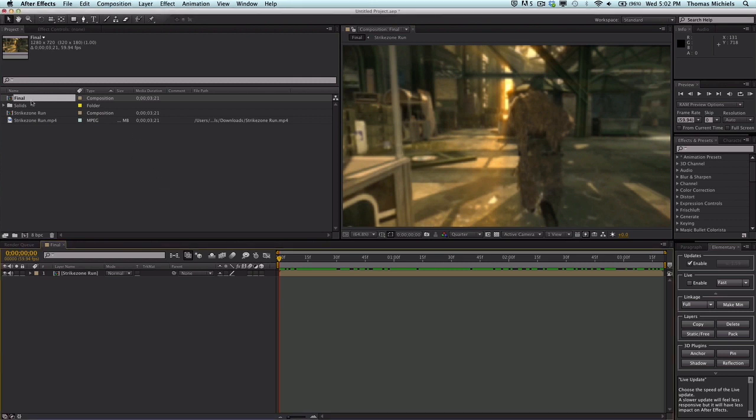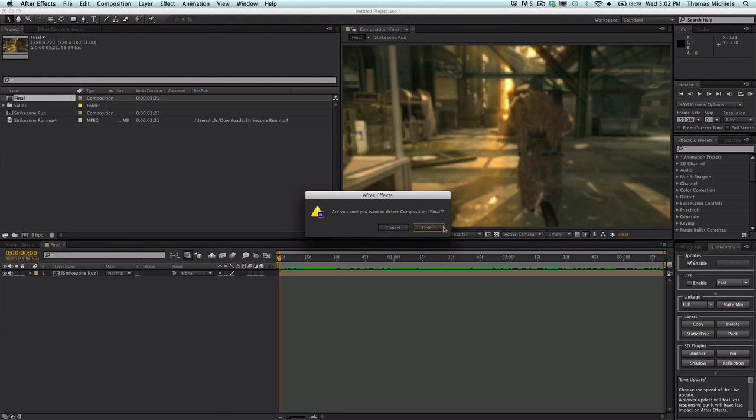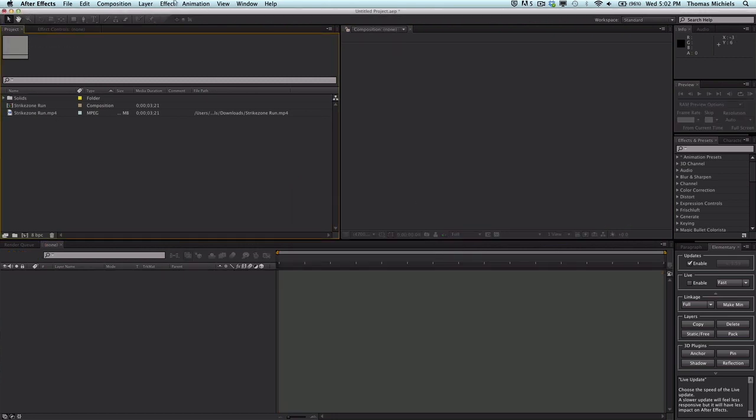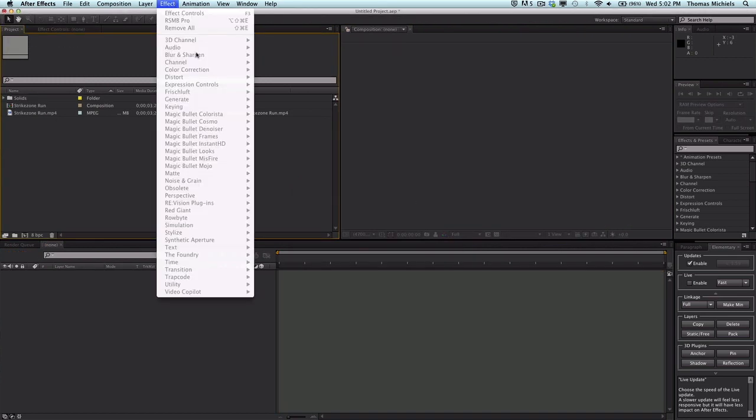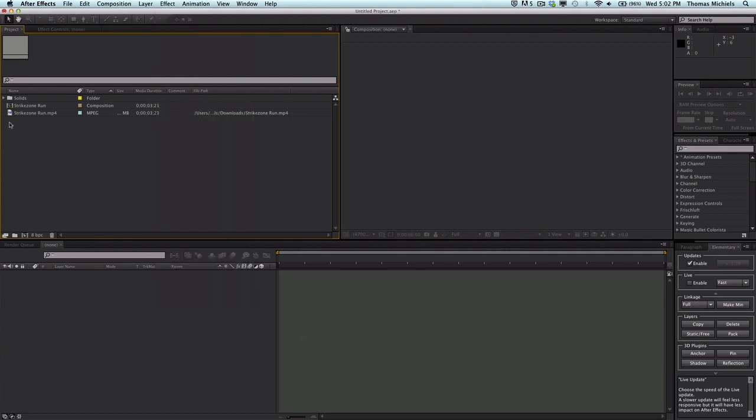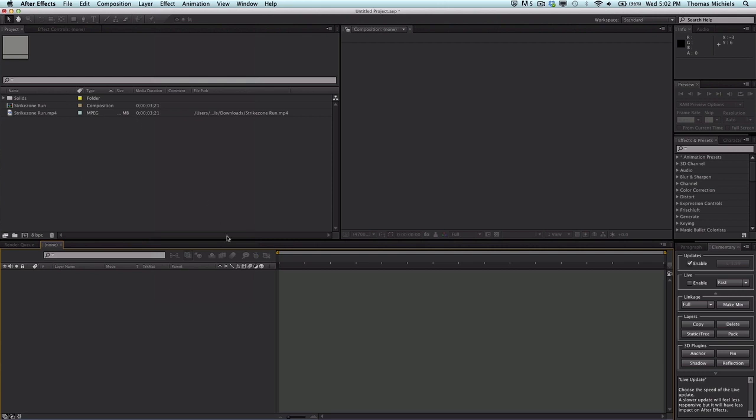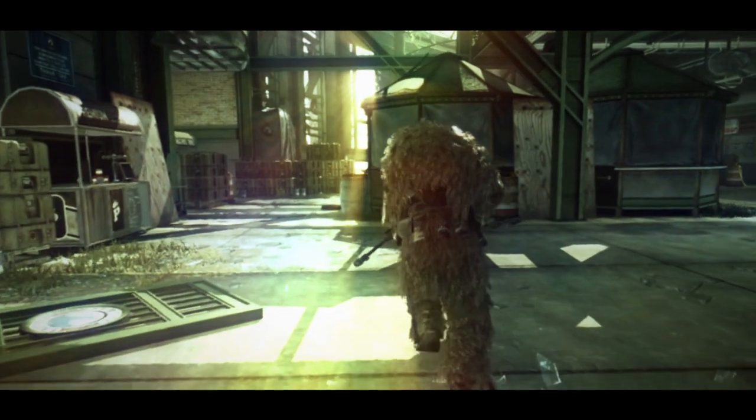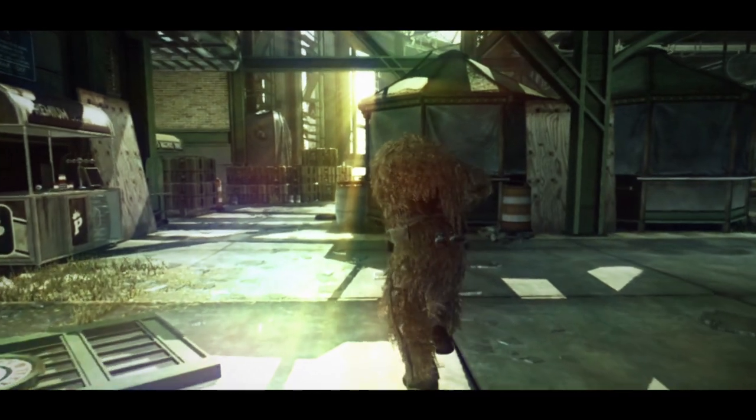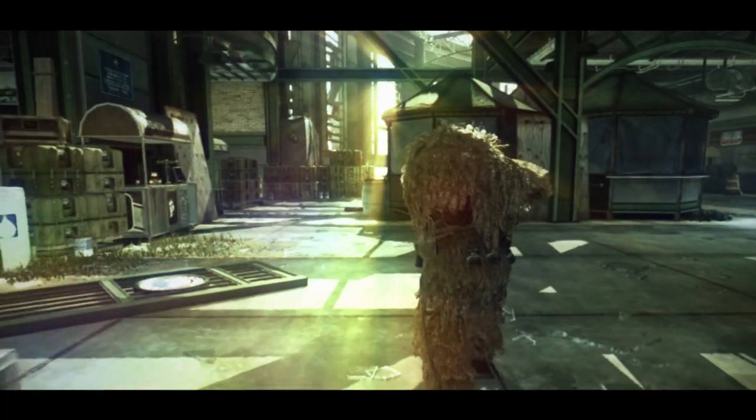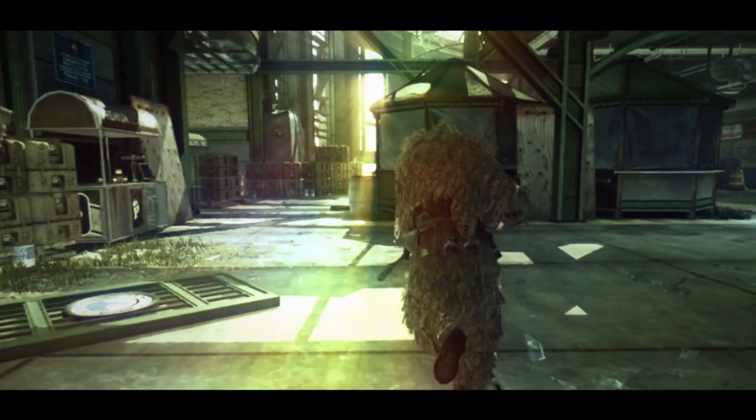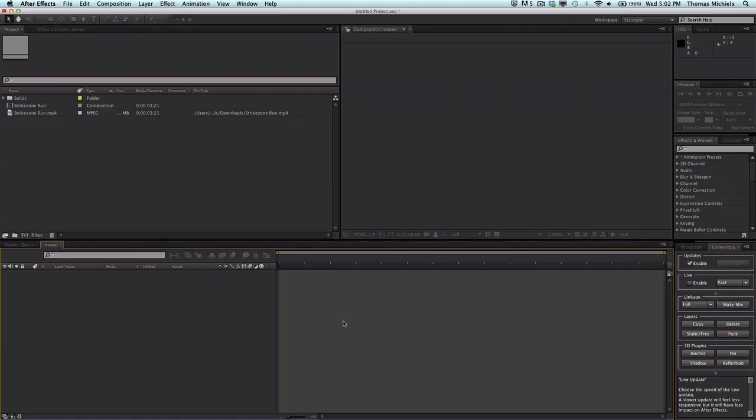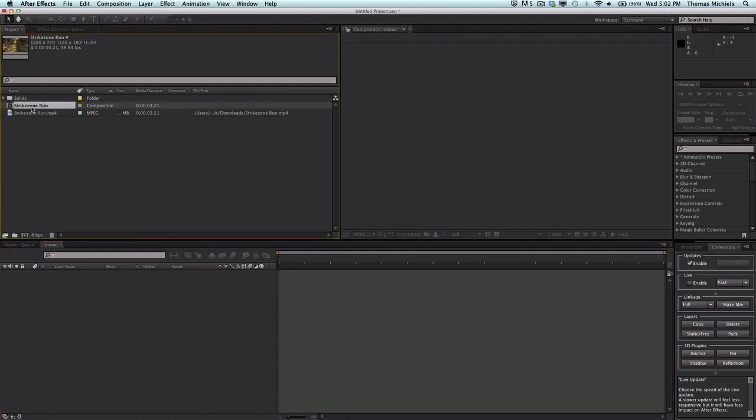The plugins you're going to need are Magic Bullet Looks and Frischlof FL Glow. Right about now I'll be showing you what the final composition looks like - it should just be a guy running with some cool colors and black bars. Let's hop into it.